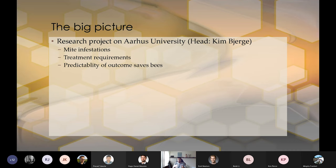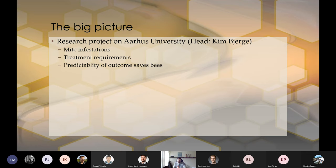And every time you make a test or a treatment, there is a chance that your hive isn't going to survive. So it's crucial to actually make sure that you predict when the most optimal time is. And that is where me and my group come in.